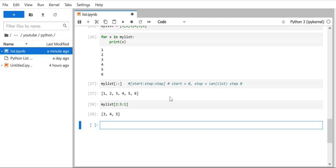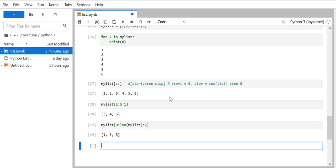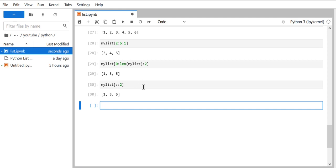Now, what if you want to change the step value? For example, what if you want every alternate member of the list? We start from zero, go to the length of the list, and set step to 2. When we run it, we get 1, 3, 5. Since start and stop are using their default values, you don't need to provide them — just use colons and provide the step value at the end, and you get the same output.